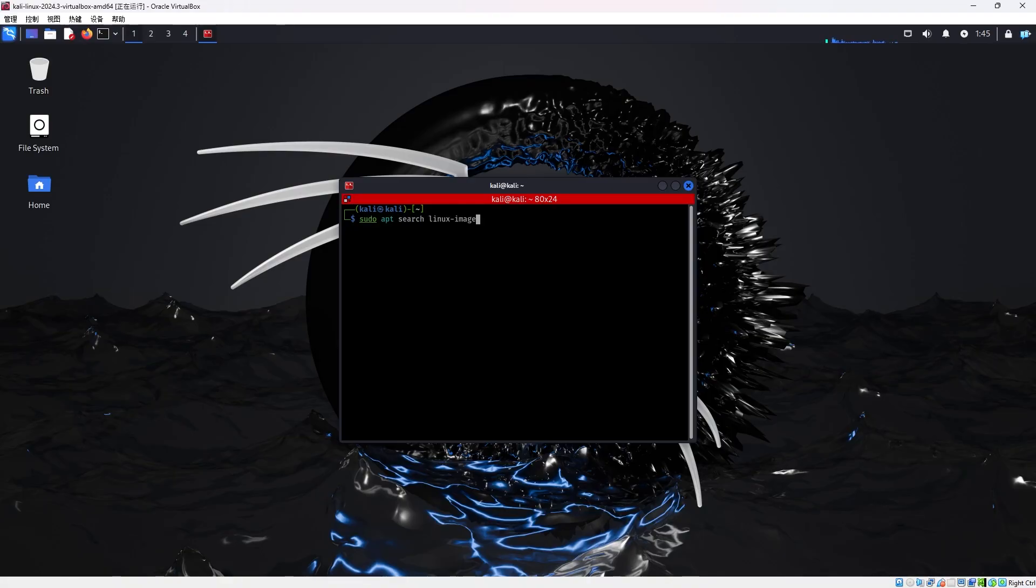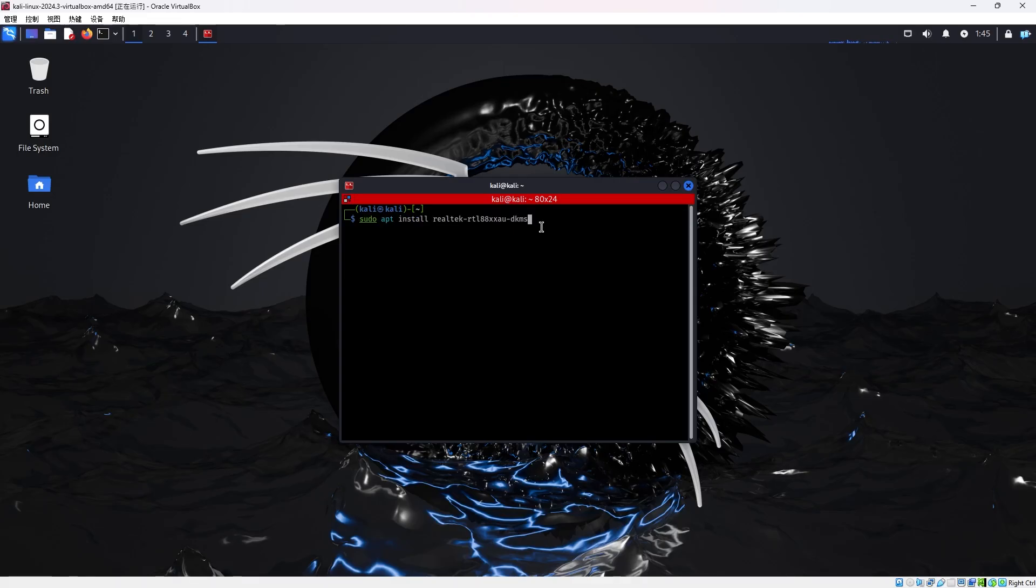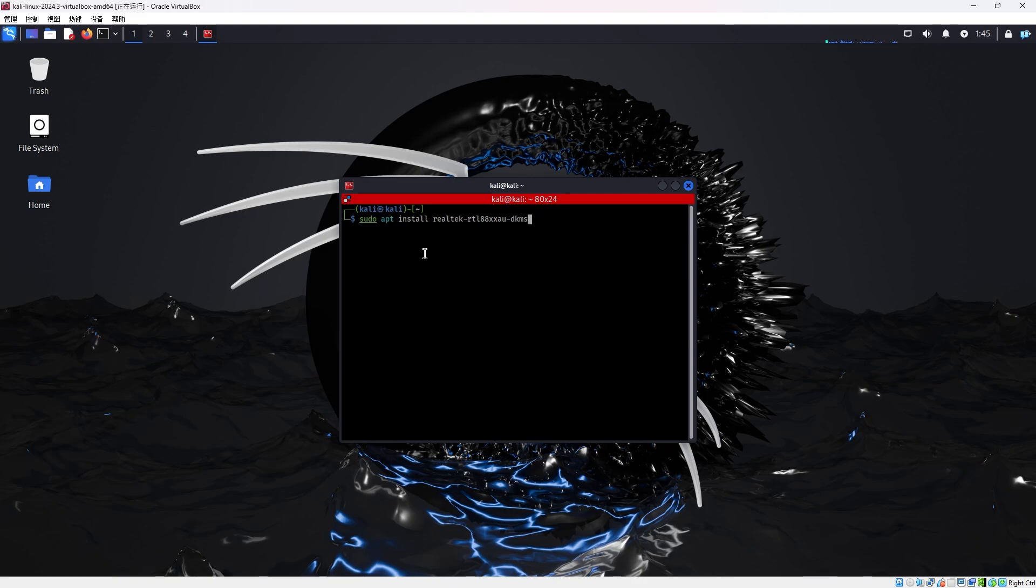So remember, you need to do this apt install Realtek RTL. This is the thing. Don't do the git clone, make, make install. It doesn't work. Just do this. And your problem will be solved. And you can start your penetration test. Thank you.